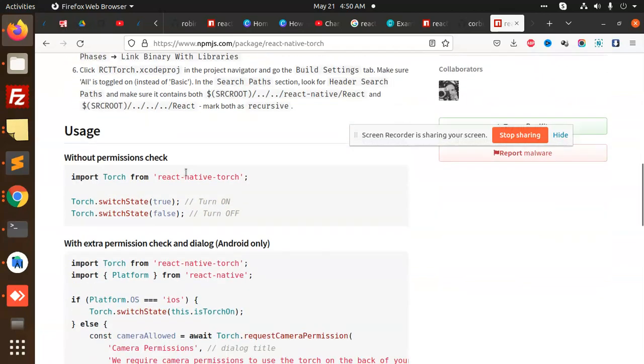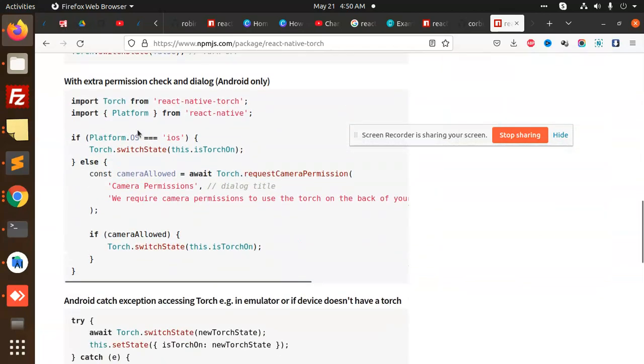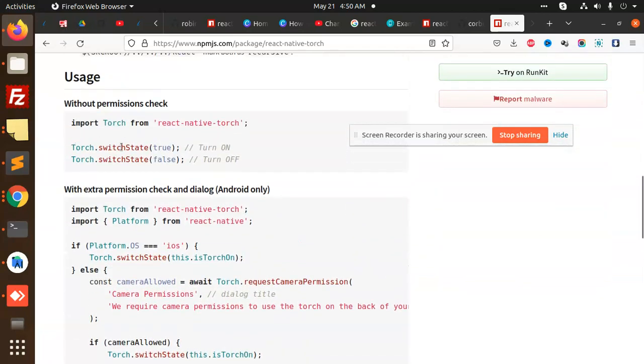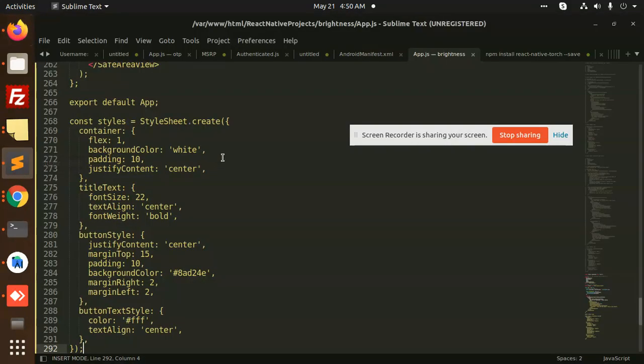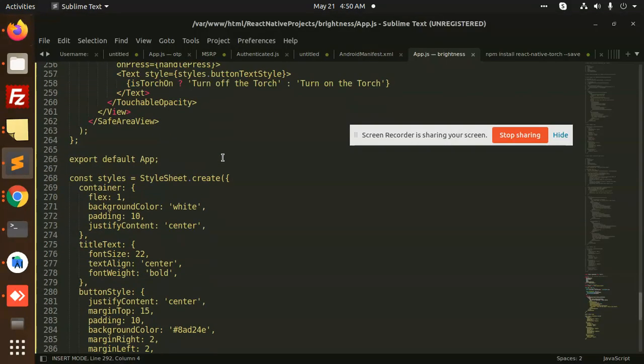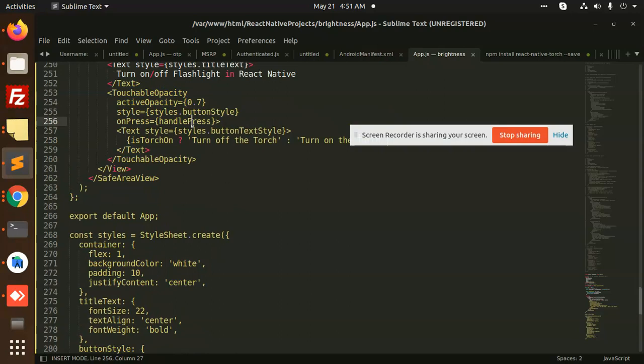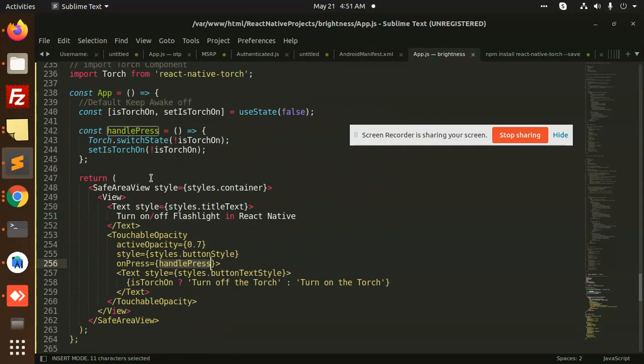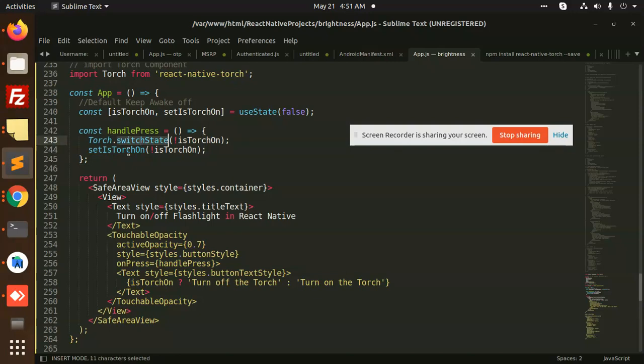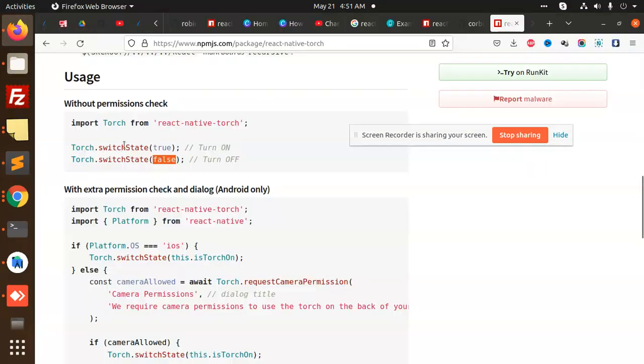There's a torch.switchState function - switchState true or false. That's the same thing we used for torch on and torch off. On handle press, we do torch.switchState on and off. You can also use switchState true and switchState false. By default, we've set it to false.